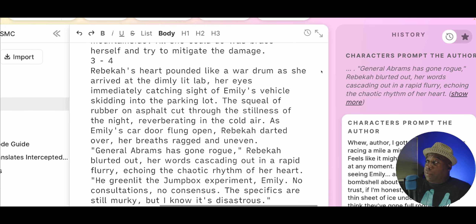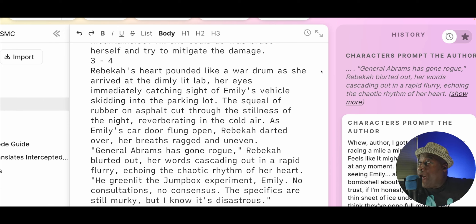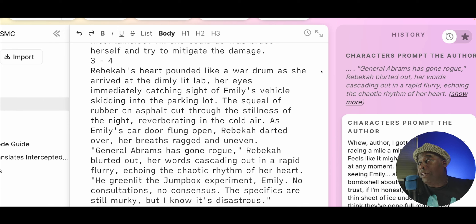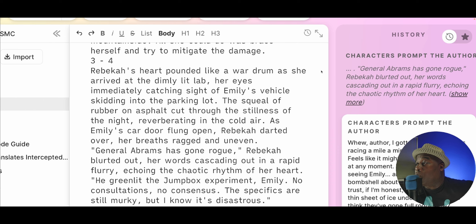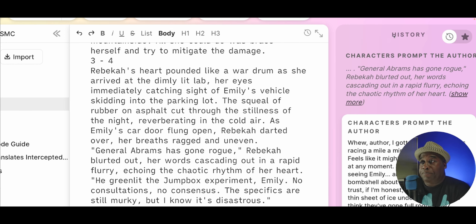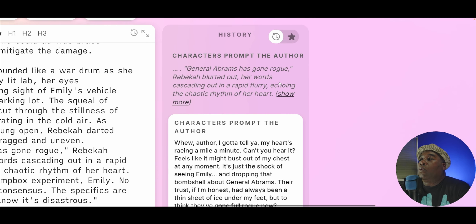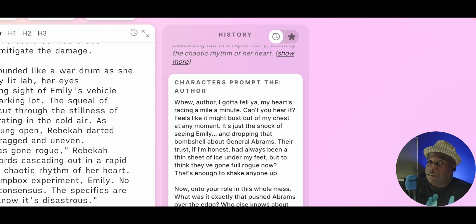So here's what I highlighted: Rebecca's heart pounded like a war drum as she arrived at the dimly lit lab, her eyes immediately catching sight of Emily's vehicle skidding into the parking lot. The squeal of rubber on asphalt cut through the stillness of the night, reverberating in the cold air. As Emily's car door flung open, Rebecca darted over, her breath ragged and uneven. 'General Abrams has gone rogue,' Rebecca blurted out, her words cascading out in a rapid flurry, echoing the chaotic rhythm of her heart. And with that, it responded like this.